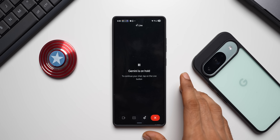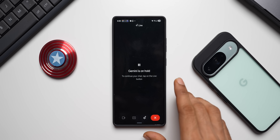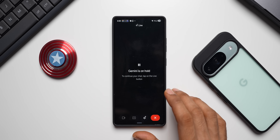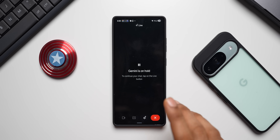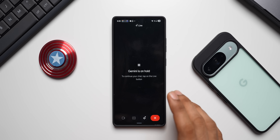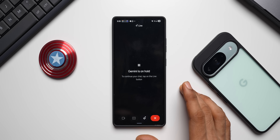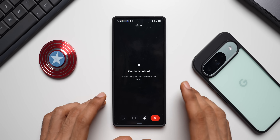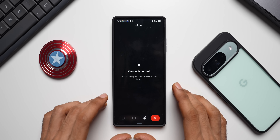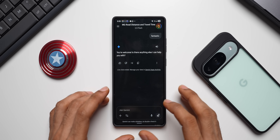Currently, Google Maps, Google Tasks, Google Keep, and Google Calendar are integrated on Gemini Live, which is fantastic. Let's hope that Google is going to integrate some Samsung apps as well in the future.